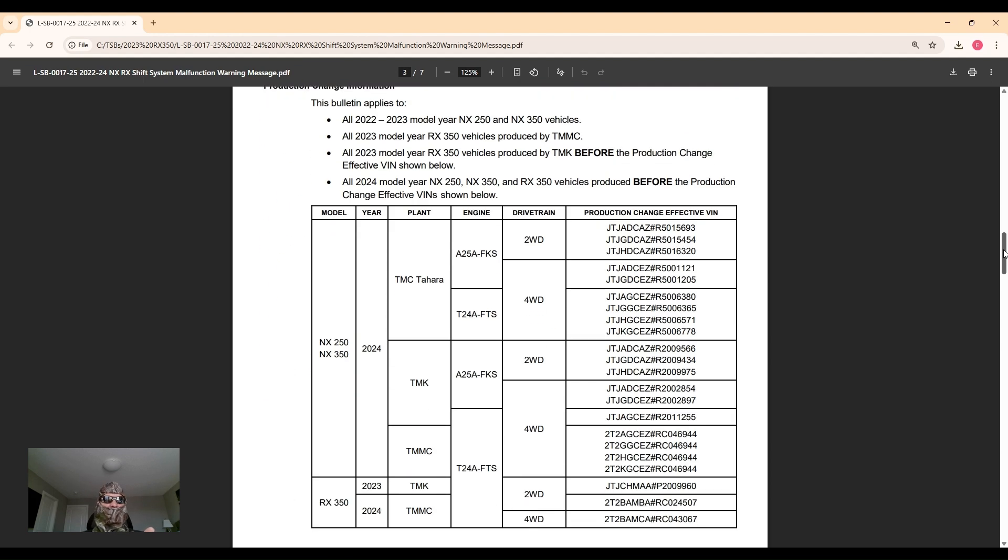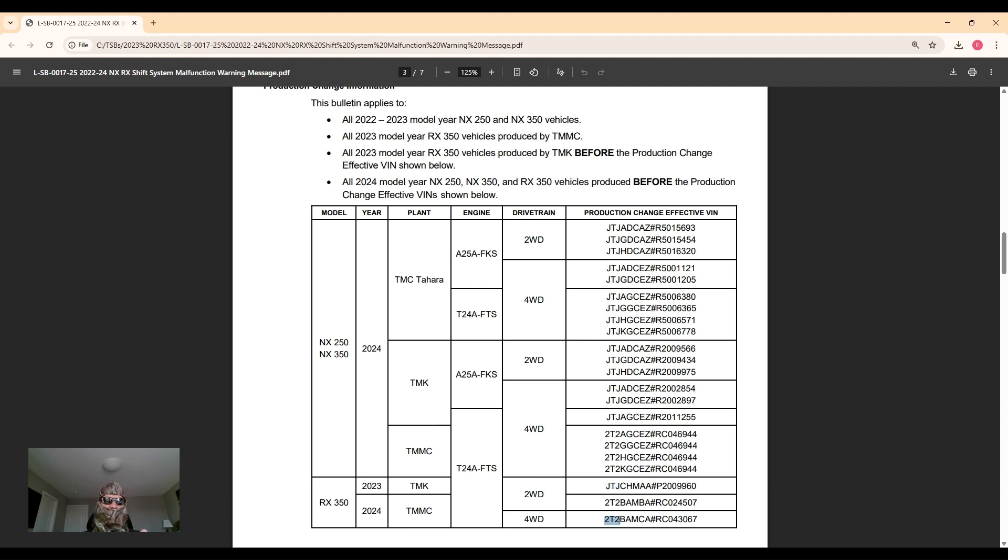it depends. If it was made in Canada then they're all affected. If it's a Japanese one, they've implemented the remedy on the 23 model years. For the Canadian ones it was the 2024. You can tell which yours is by looking at the first three of the VIN. If it's JTJ it's Japanese, 2T2 is Canadian.